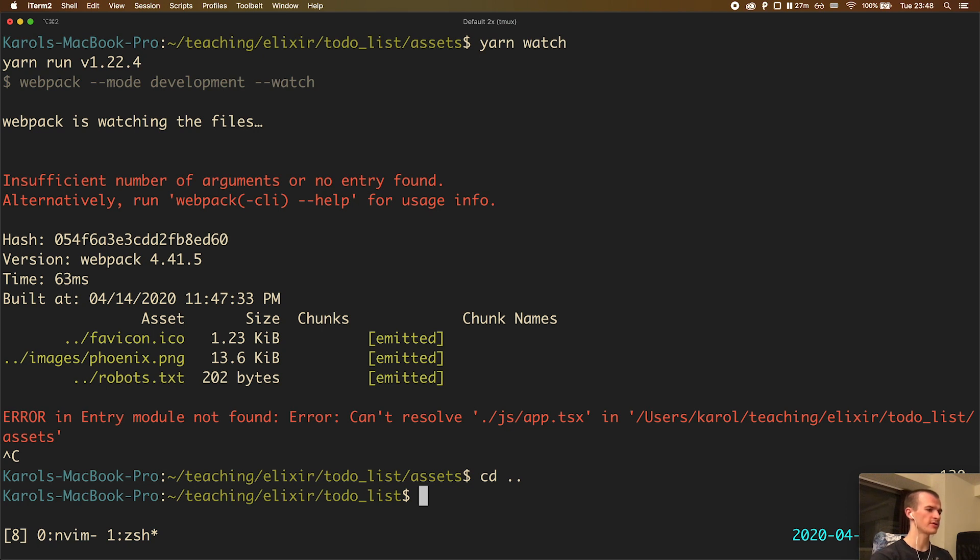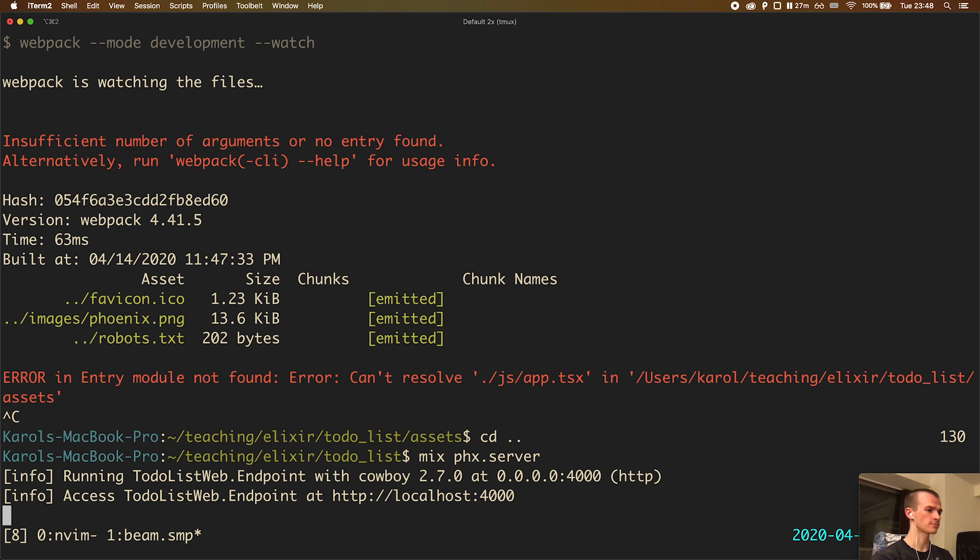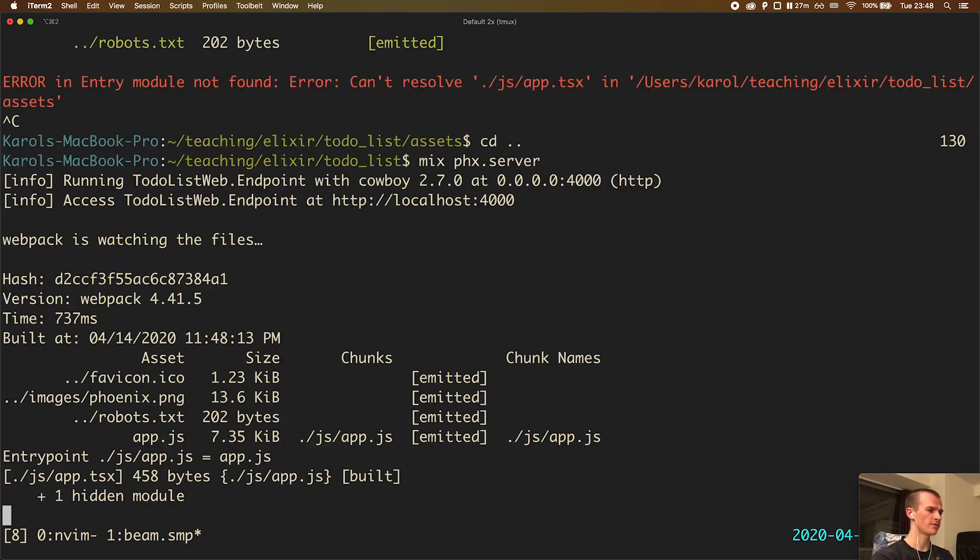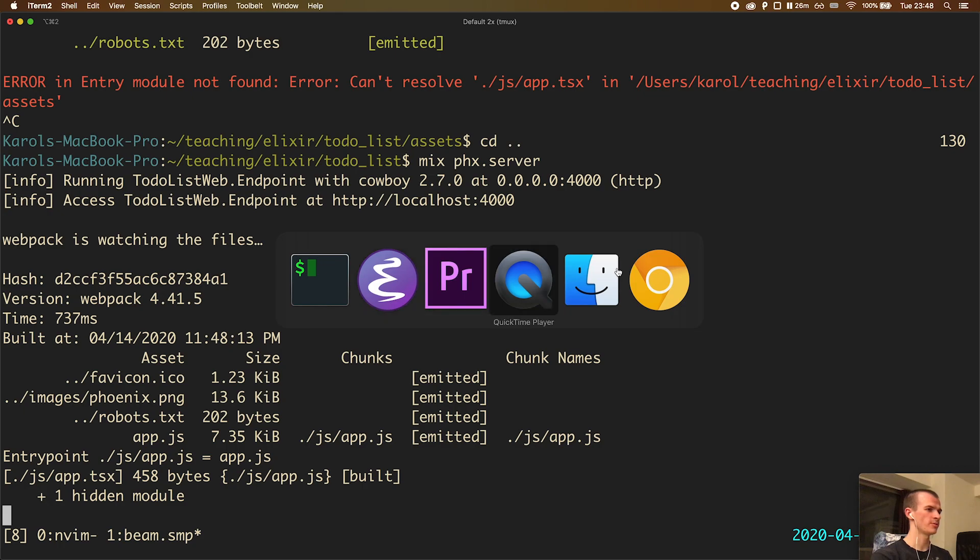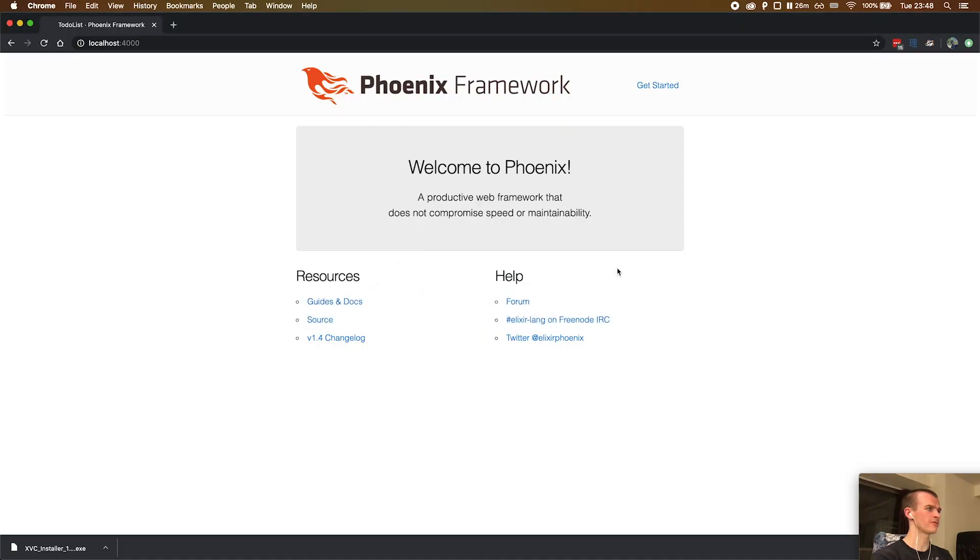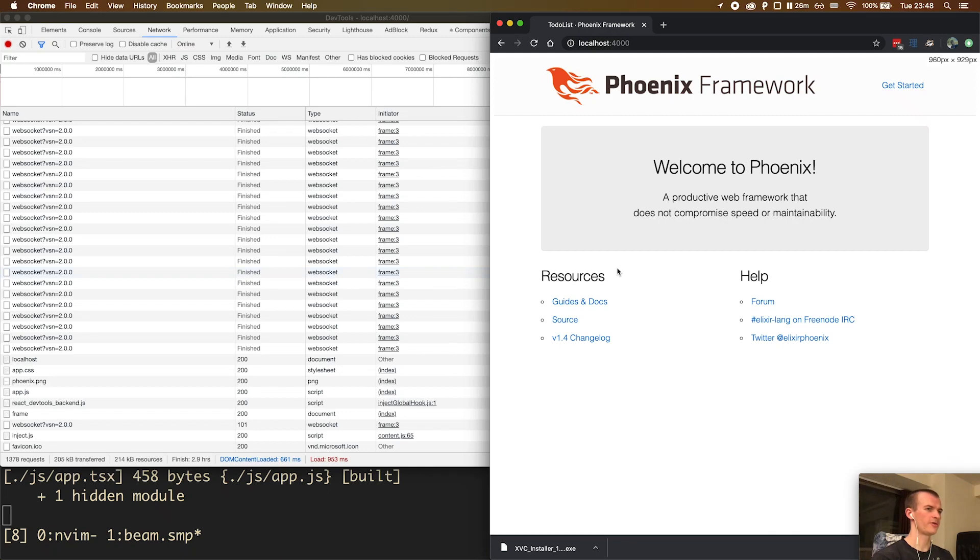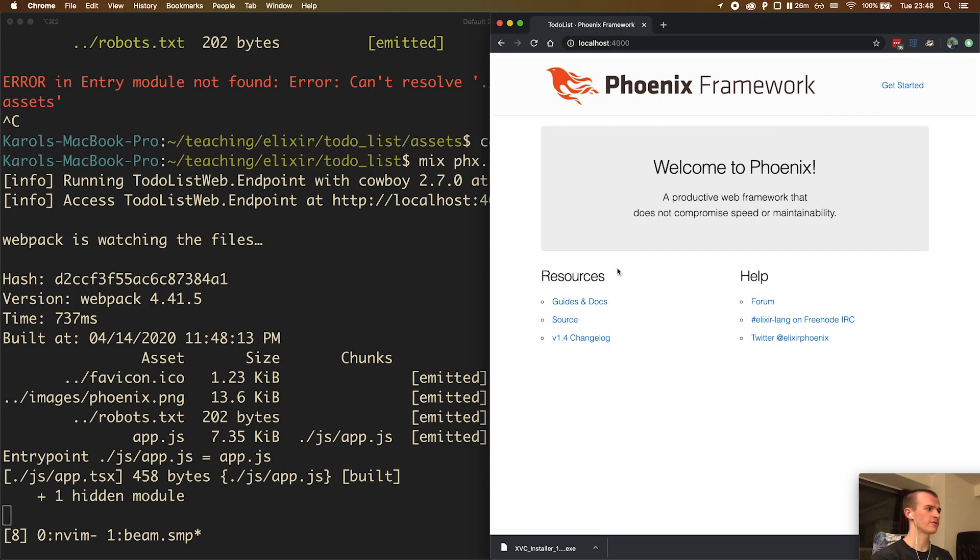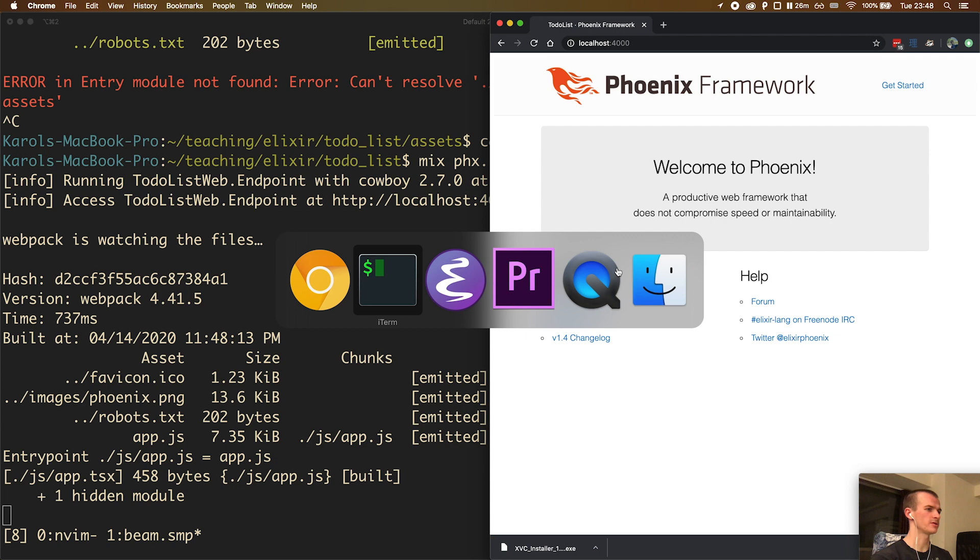I go up one level to the root folder of our Phoenix application and run the server by typing mix phx.server. We see that the server is listening and that webpack has started compiling. When we go back to the browser, we see that the application still looks like before. This is expected because we have never explicitly told the JavaScript to actually render a component.